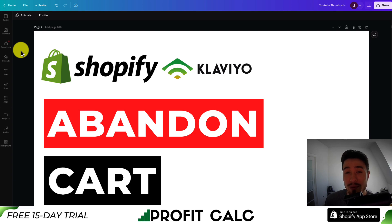So this is going to conclude the video on the abandoned cart flow for your Klaviyo sequence. I hope you enjoyed the video. If you did, I would love it if you hit that like and subscribe button below. And if you have any questions, leave a comment.